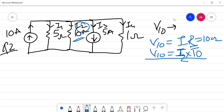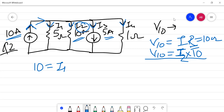The 10 amperes source current is going inwards, while the remaining currents I1, I2, I3 — which includes a 5 ampere current source — and I4 are all going outwards. Applying KCL: total current 10 equals I1 plus I2 plus I3 plus I4.